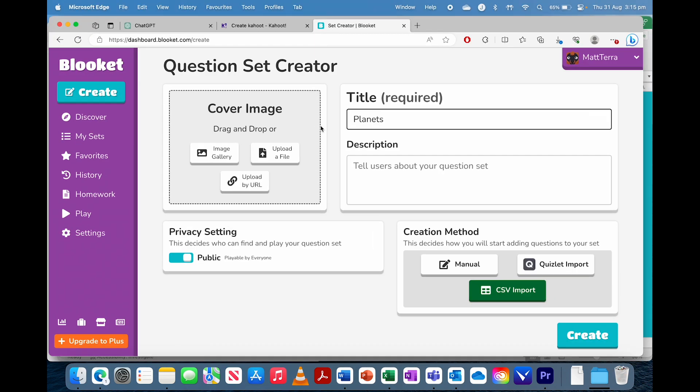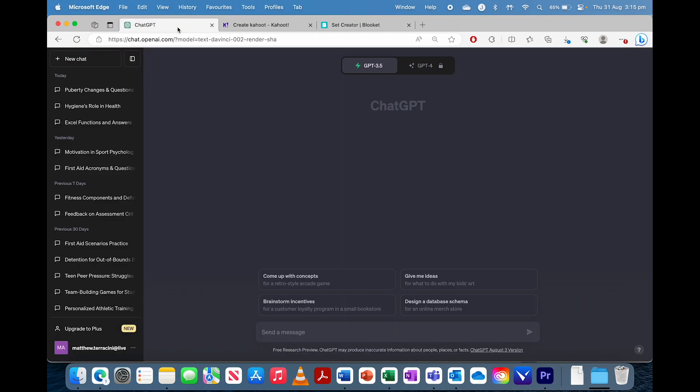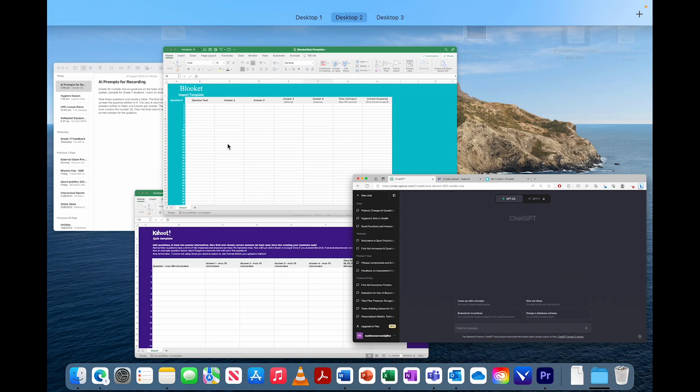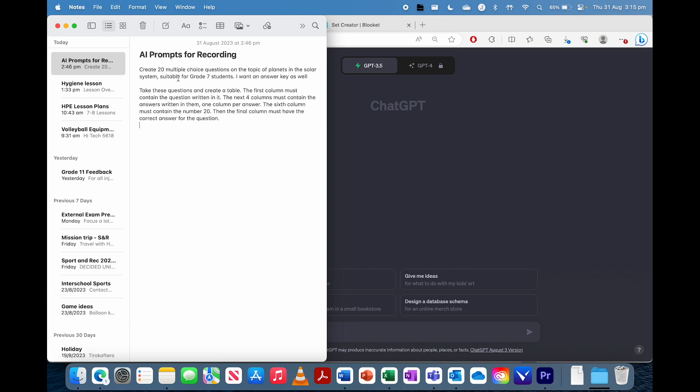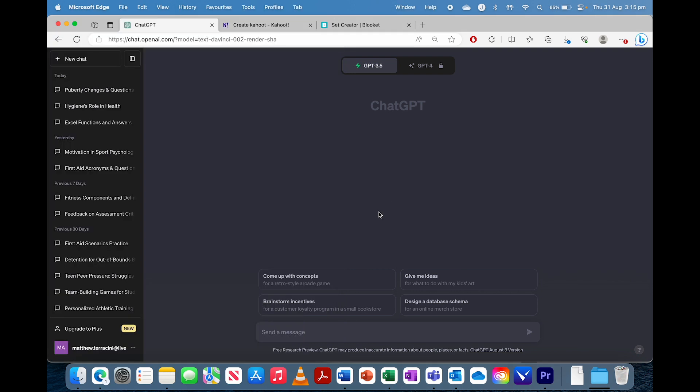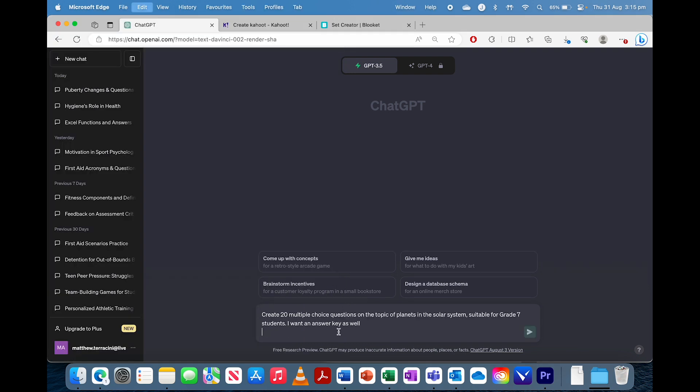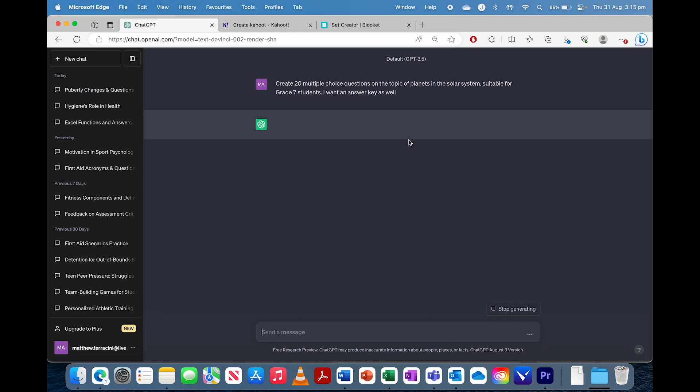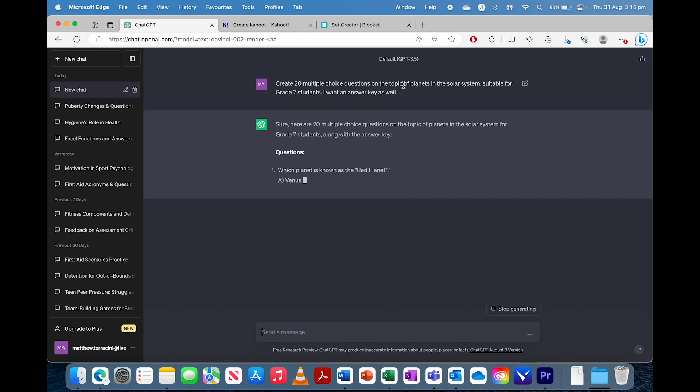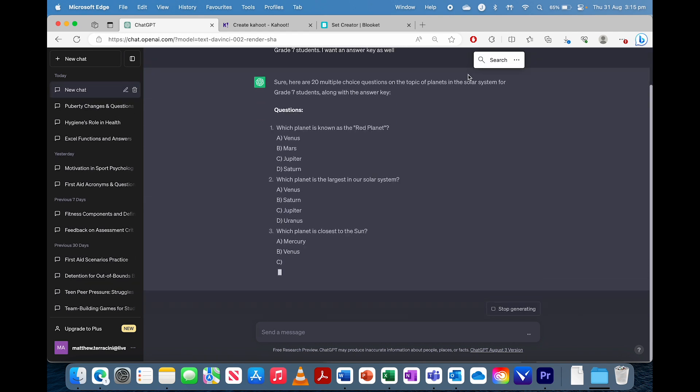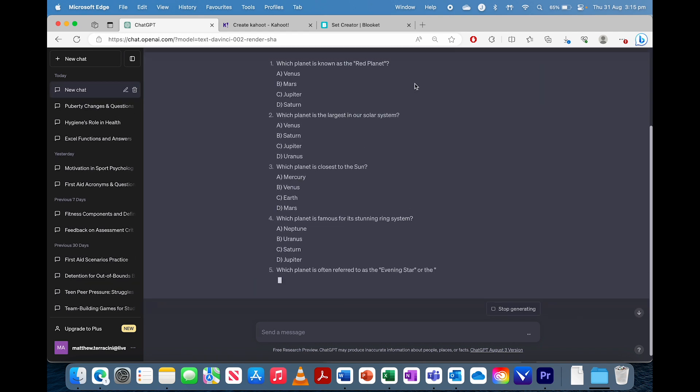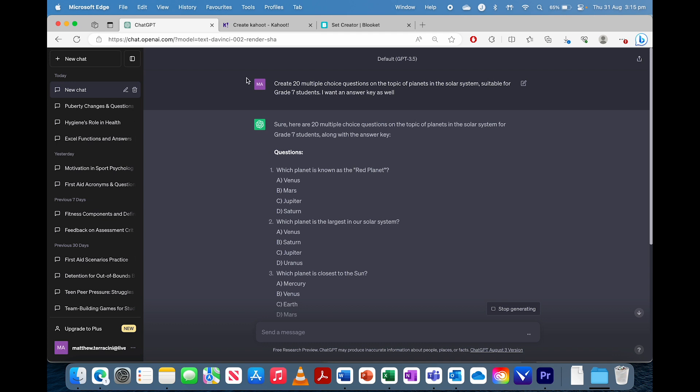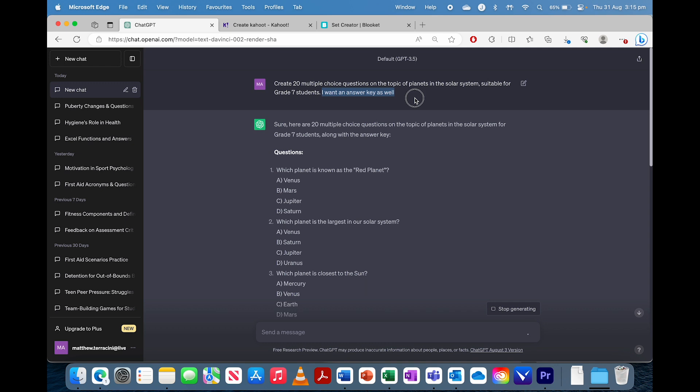So now that we have those spreadsheets ready, we're going to go to ChatGPT. I've got my prompts, and we're going to ask it for 20 multiple choice questions. I said on the topic of planets in the solar system, I said suitable for grade seven students, and we also wanted to give us the answer key as well.